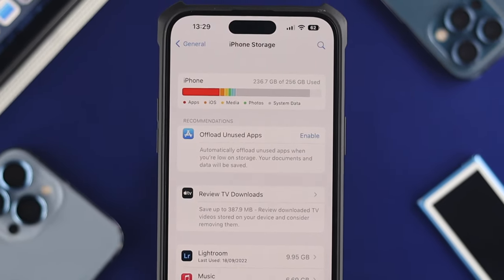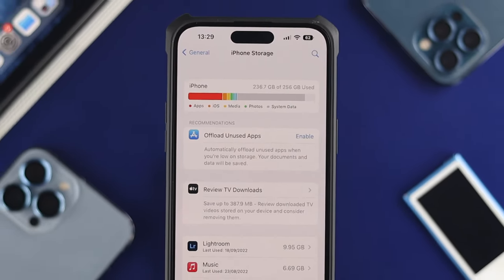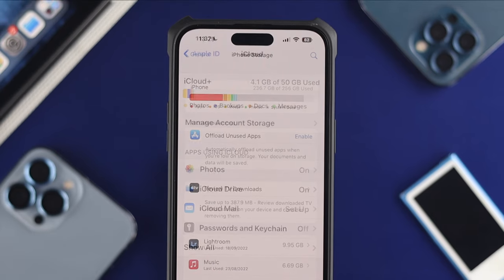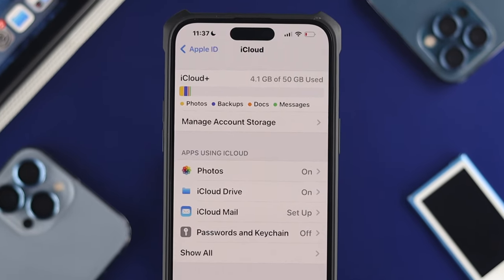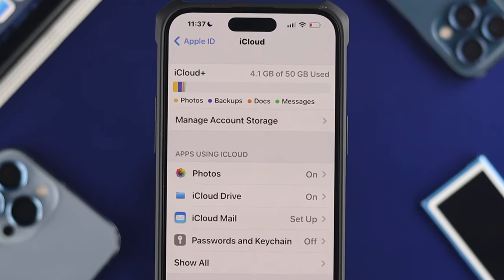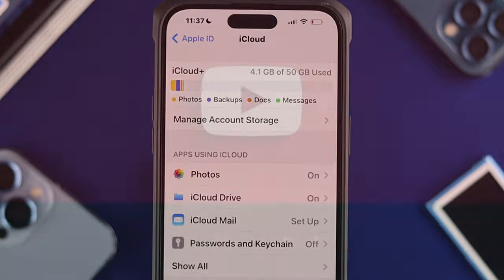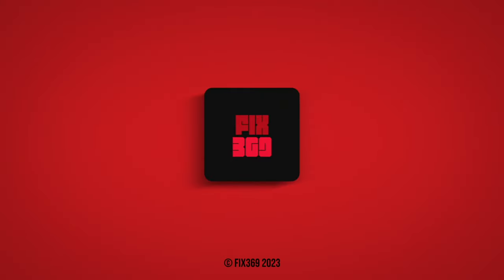And that's how you guys can literally make your iPhone storage more available and solve the problem as well. Hope you found this useful. If you think so, leave a like and subscribe to the channel. Thank you for watching and I'll speak to you later. Peace out.